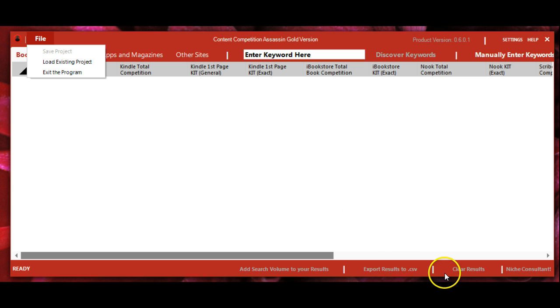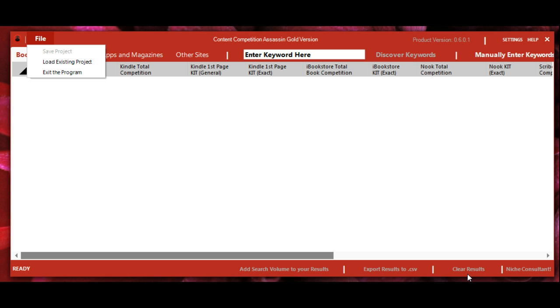You can also export your results to CSV or a spreadsheet. You can clear your results, and in a later video I'll show you how to use the niche consultant for competition analysis.